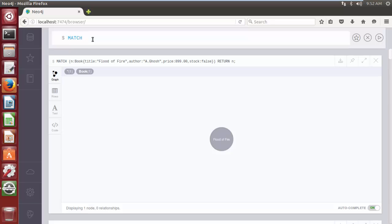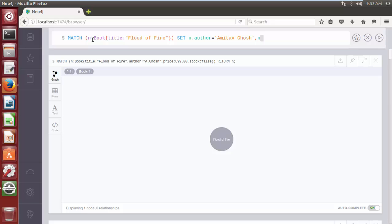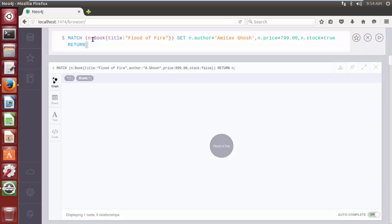The query is: MATCH (n:LabelName { name: value }) SET n.author to its new value 'Amitabh', n.price to its new value, n.stock to its new value 1, RETURN n. Multiple properties are listed in the SET clause separated by commas.